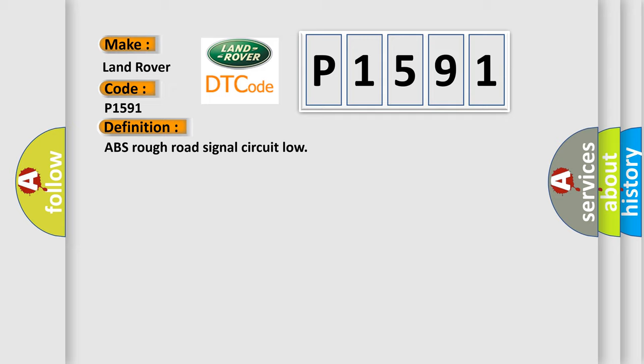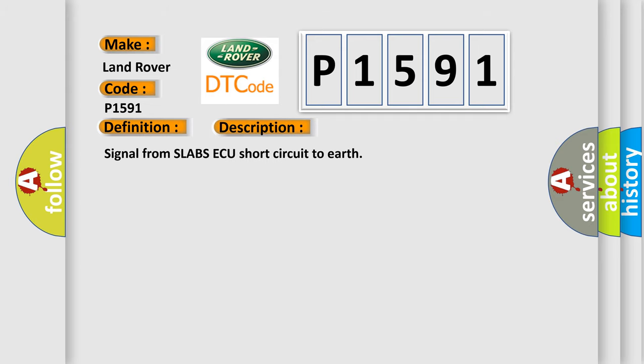And now this is a short description of this DTC code: Signal from ABS Short Circuit to Earth.